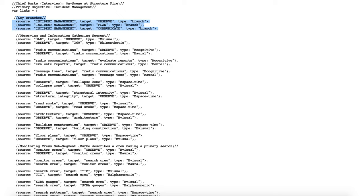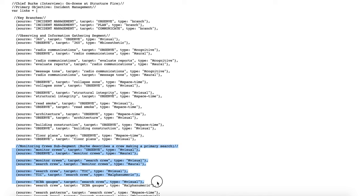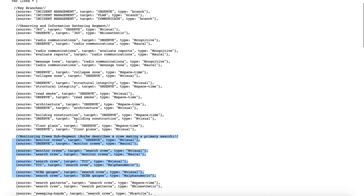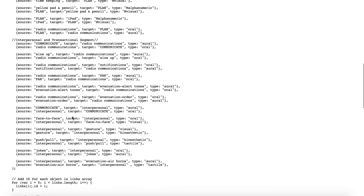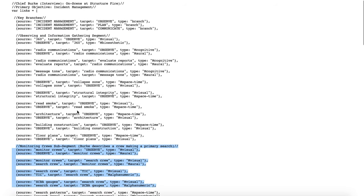For instance, we have the main incident management key branches here — observe, plan, and communicate — and then off of them I've segmented it where you can see there's an observing and information gathering segment and a monitor and crews segment. This is Chief Burke again, so this isn't Orderville, but it gets at some of that stuff. You can see in the data structure itself how things connect, so it's another way to visually interact and work through this dataset. I encourage you to not just look at what you can see in the visualizations, but also to click into the actual source content and see what's worth investigating there if you're so interested. Thank you for your time, bye.